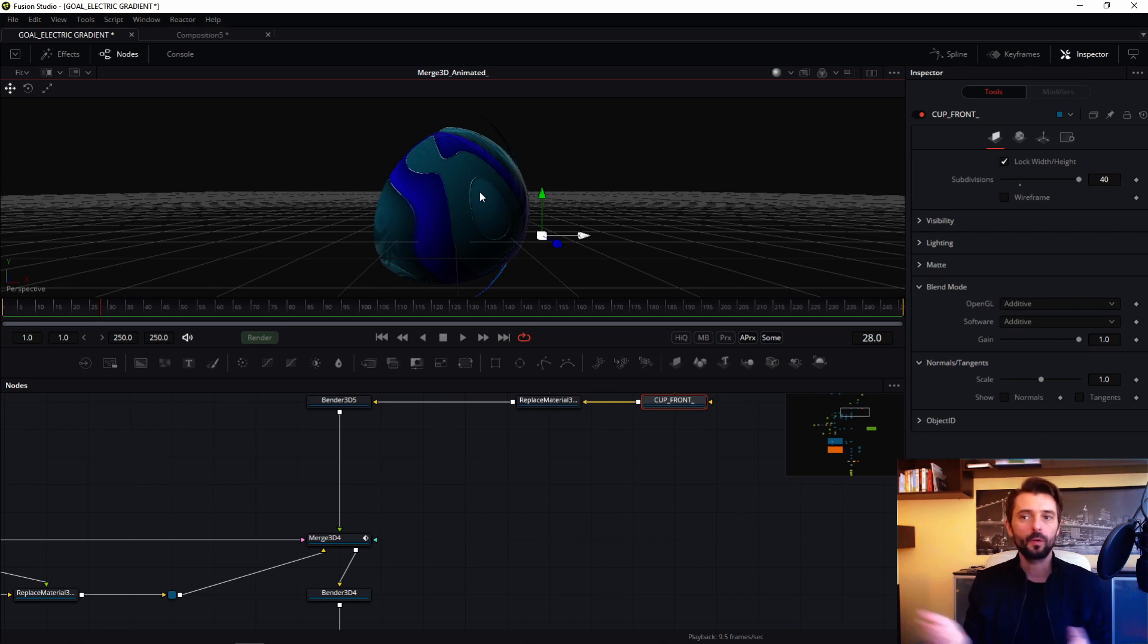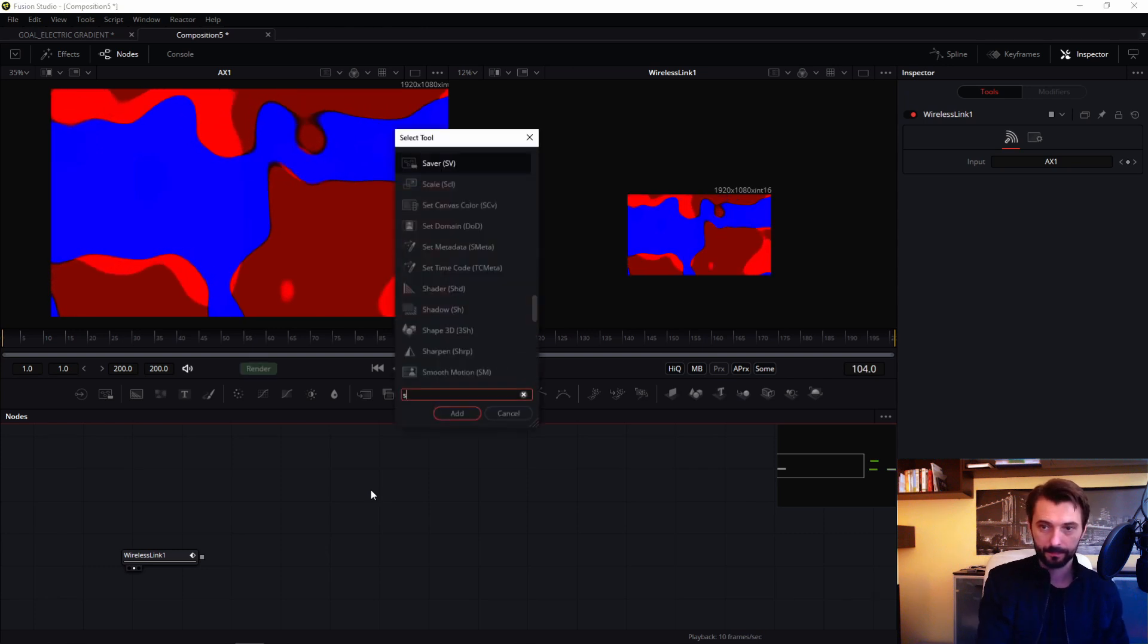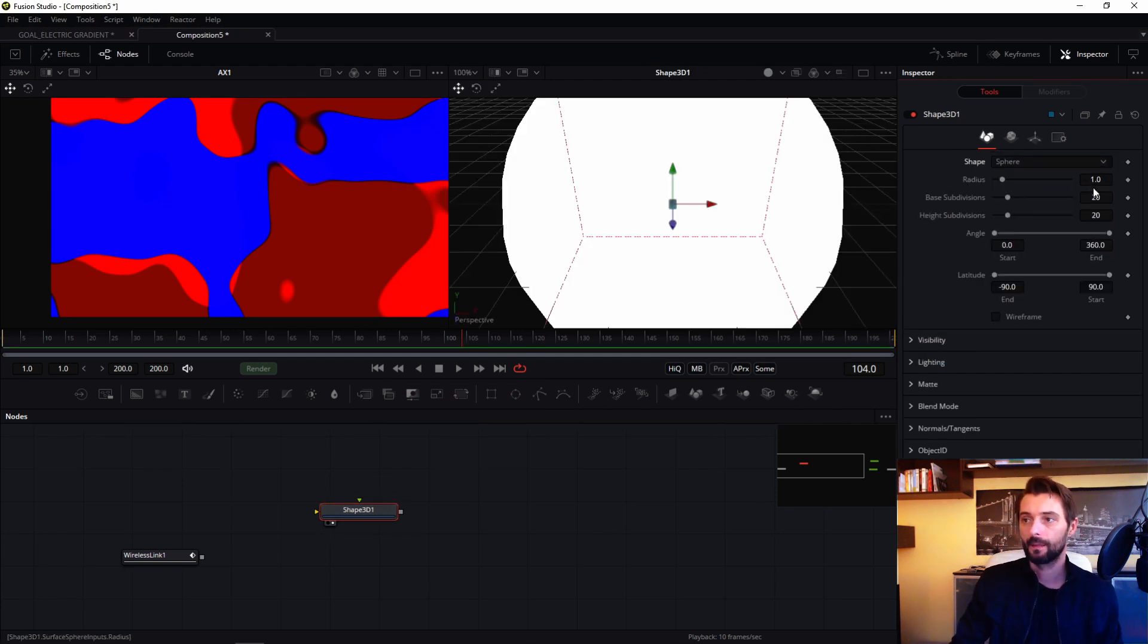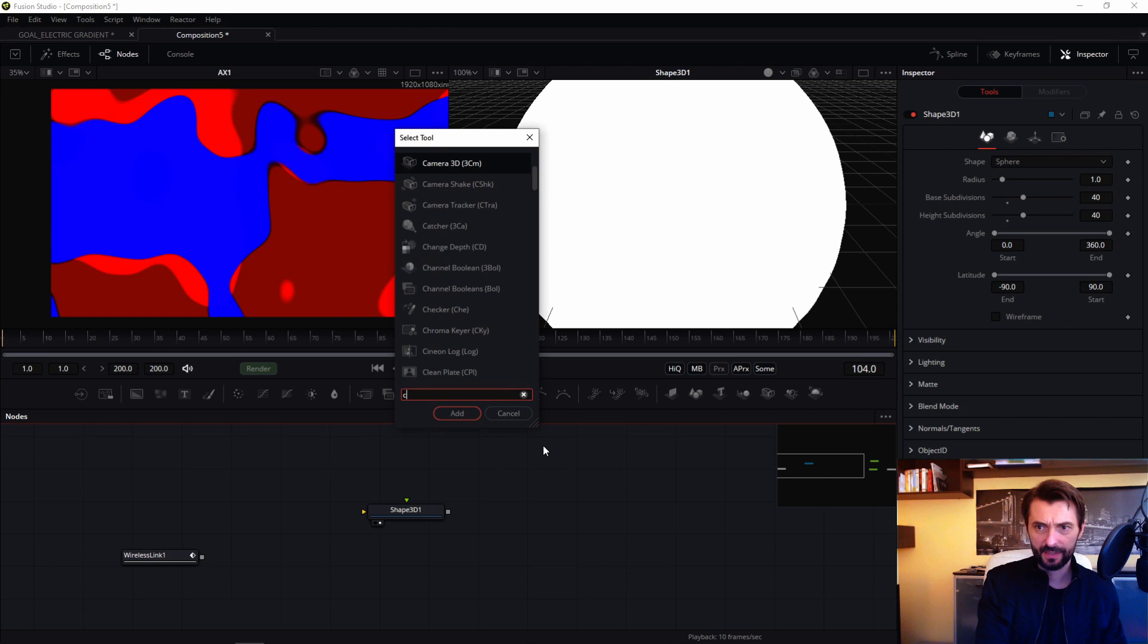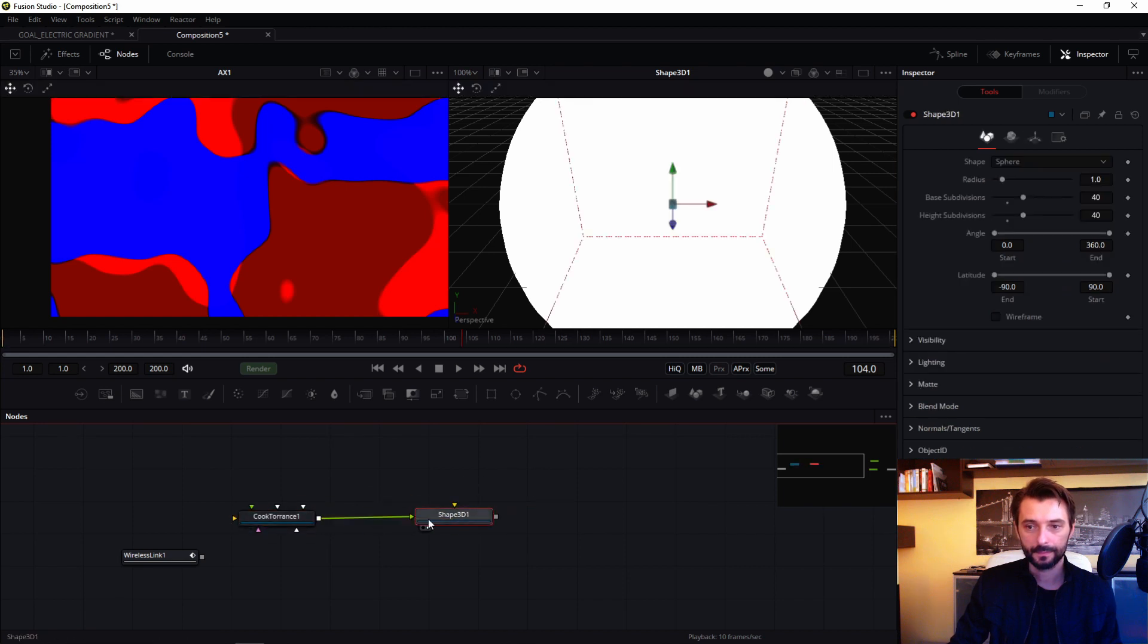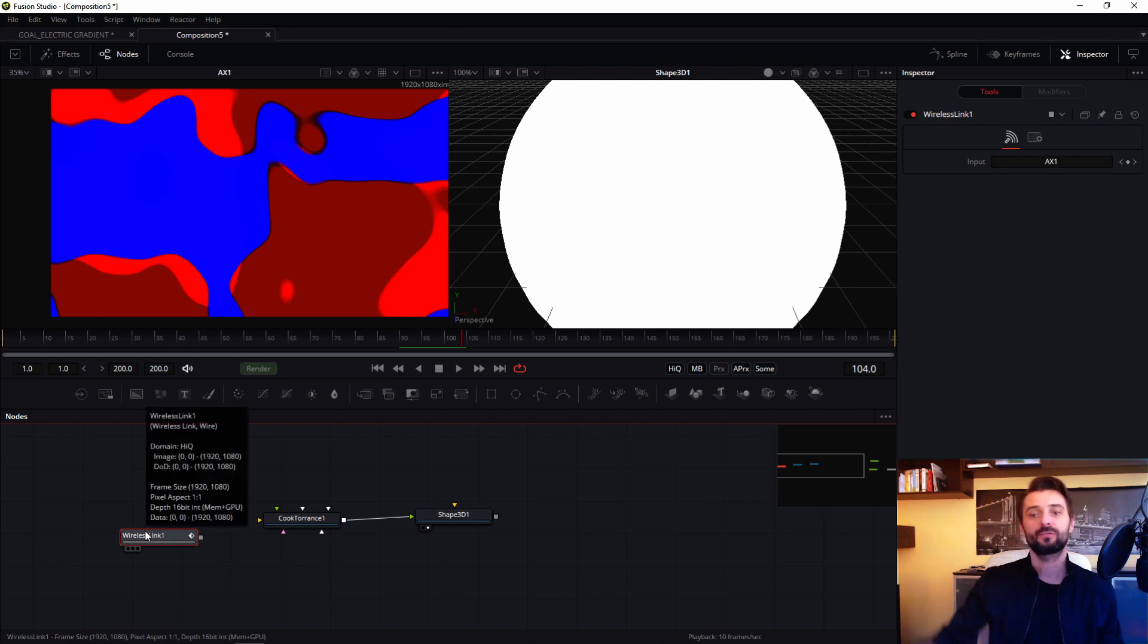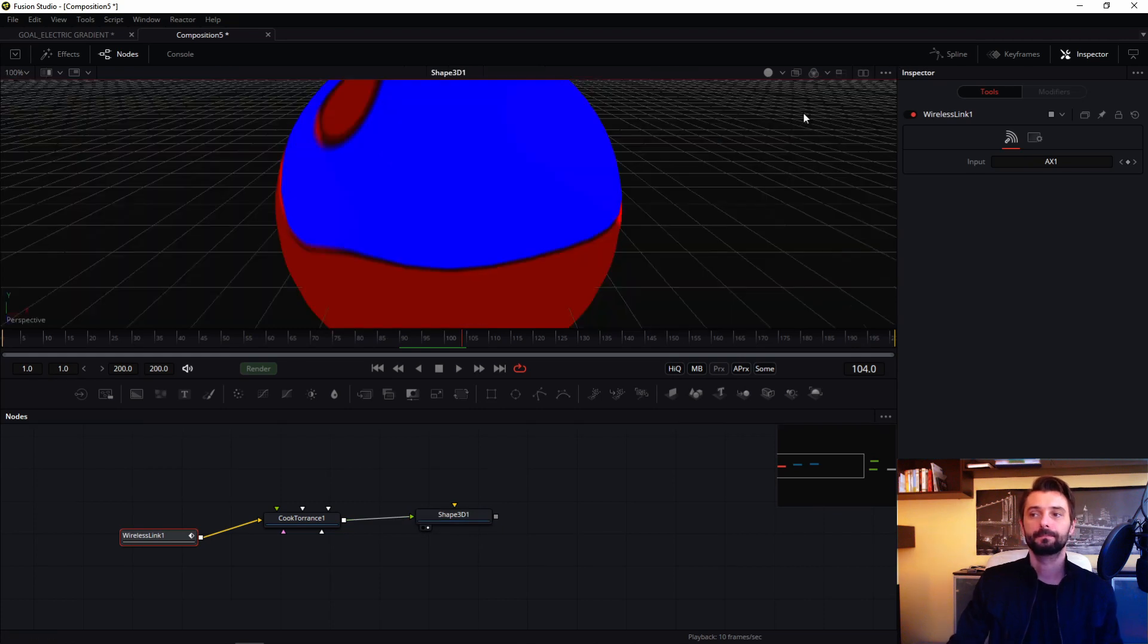So we create shape, it will be sphere. Add subdivision. In this sphere we add shader Cook Torrance. We connect my sphere with Cook Torrance and this wireless link which represents my structure will be my diffusion. So of course we add light.